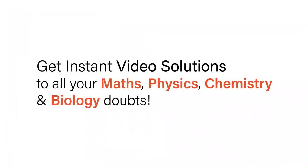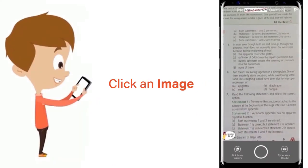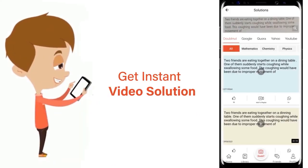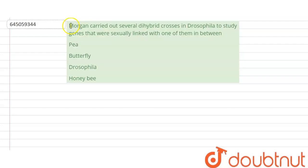With Doubtnet, get instant video solutions to all your maths, physics, chemistry and biology doubts. Just click the image of the question, crop the question and get instant video solution. Download Doubtnet app today. Hello students, let's discuss this question.